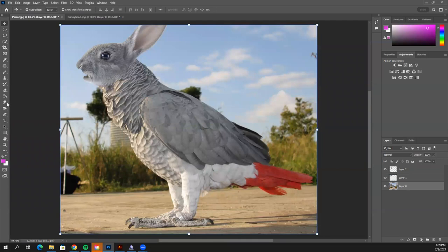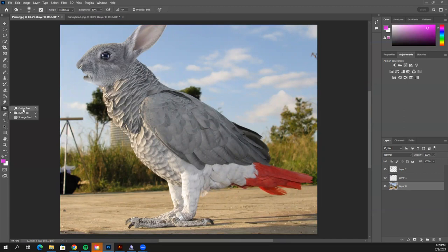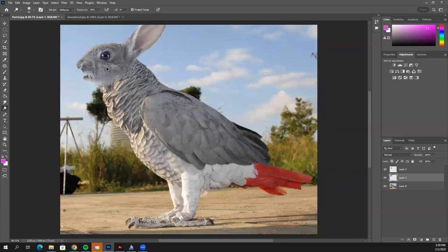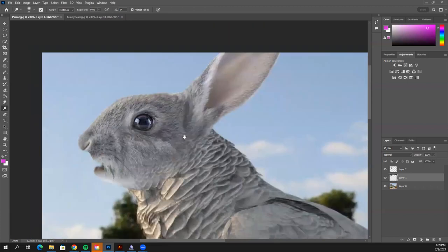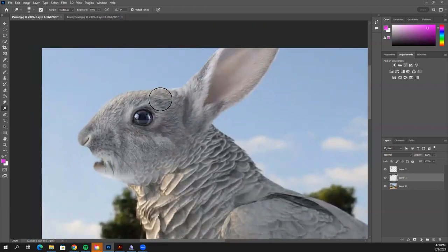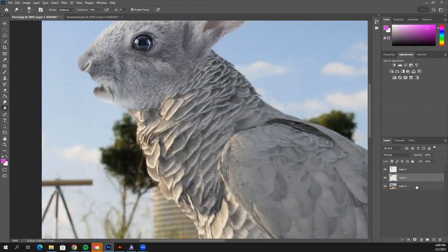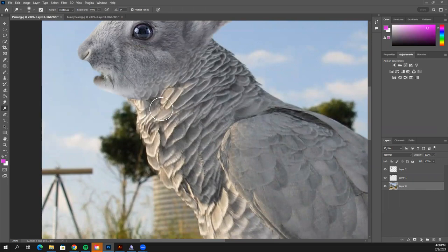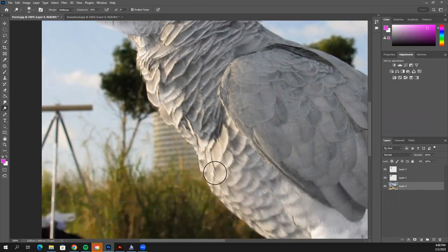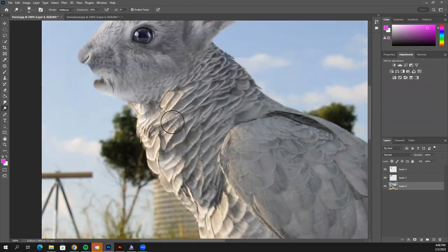Now go below the Blur/Sharpen/Smudge tool to the Dodge tool — it looks like a little magnifying glass. Click on your rabbit head layer. This tool lightens things up: one pass adds a highlight, another pass adds more. You can switch to the parrot layer and use dodge to brighten the chest or belly as well.